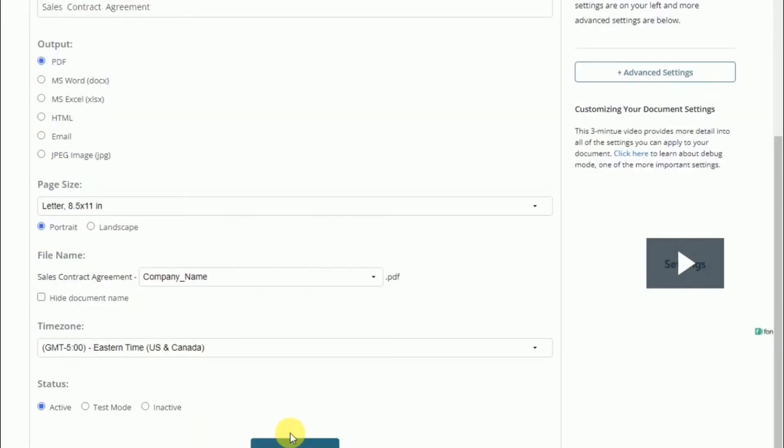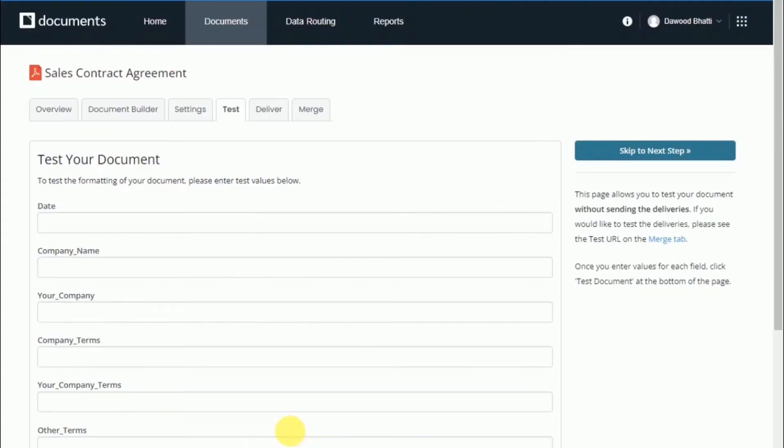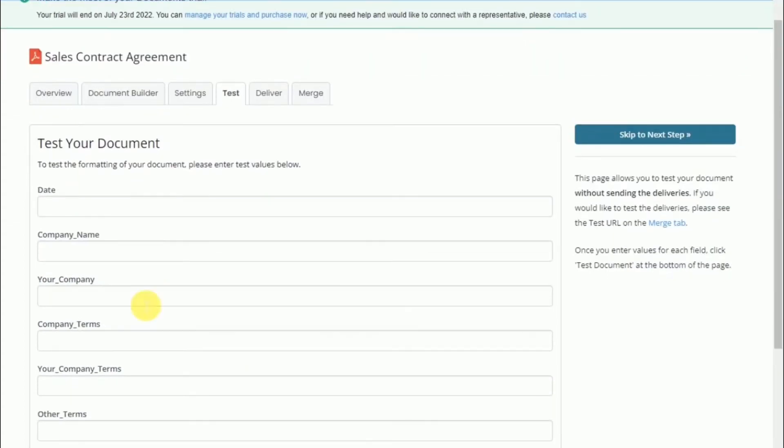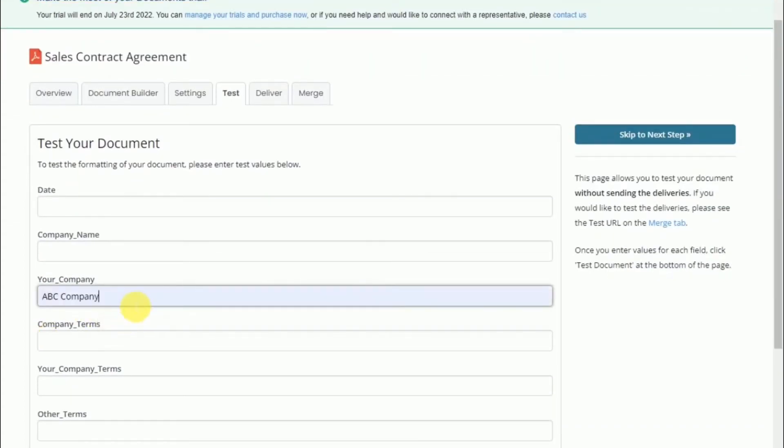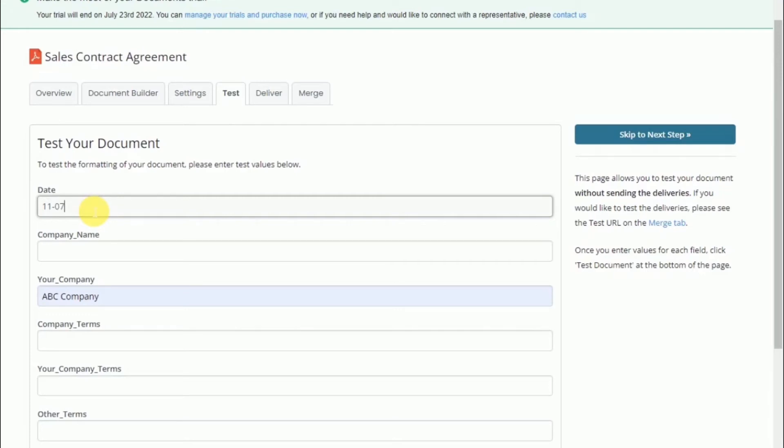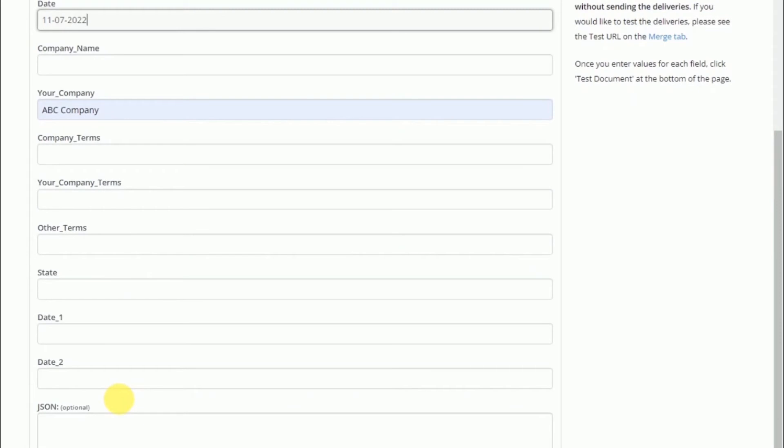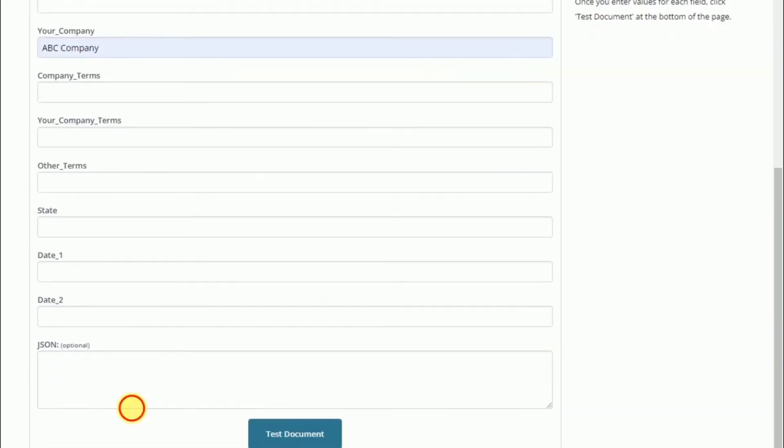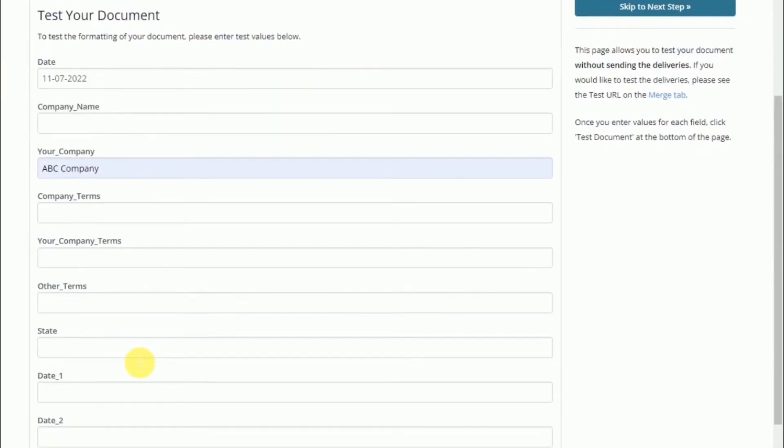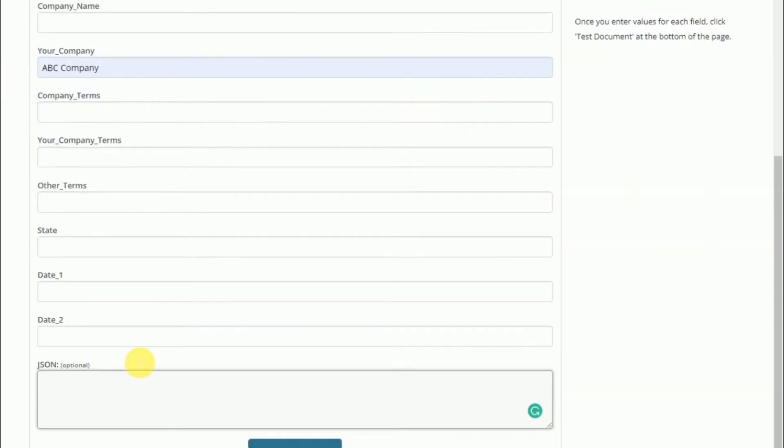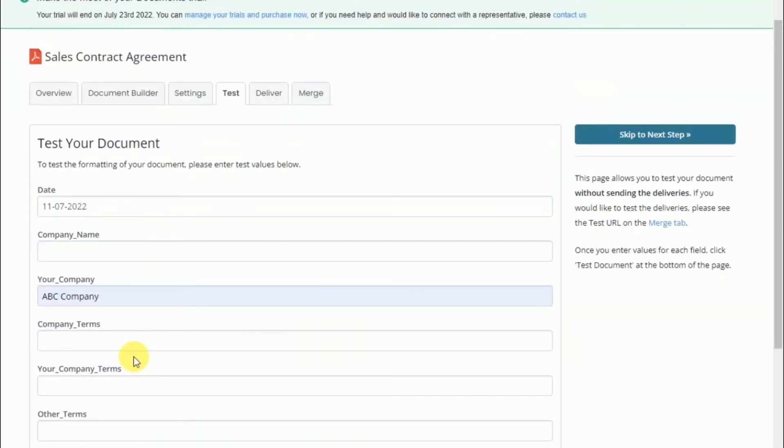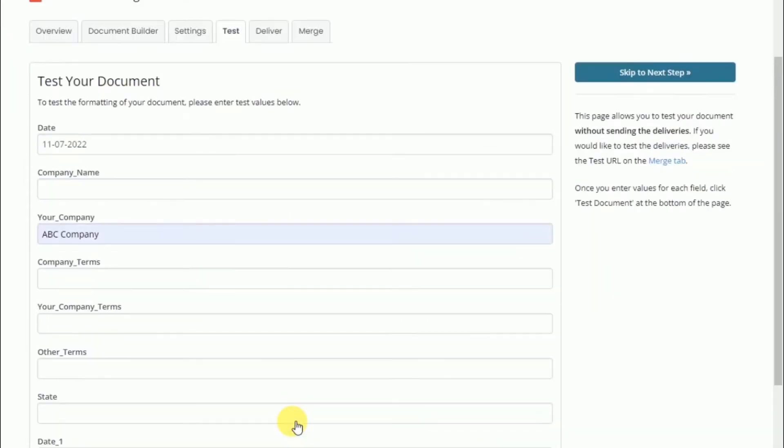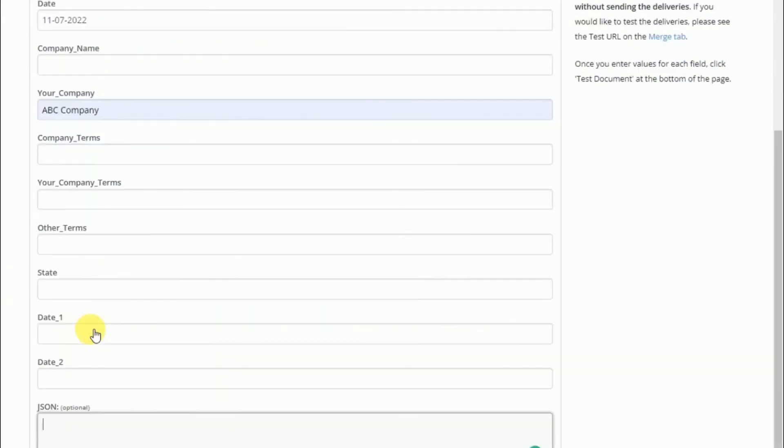The next step is to test out your document to make sure everything is working and running as smoothly as you expected. They provide you with a form that allows you to manually enter test data, and then they'll generate the merge document. If you find anything that you need to change, simply jump back into the builder or upload an updated version of the document.